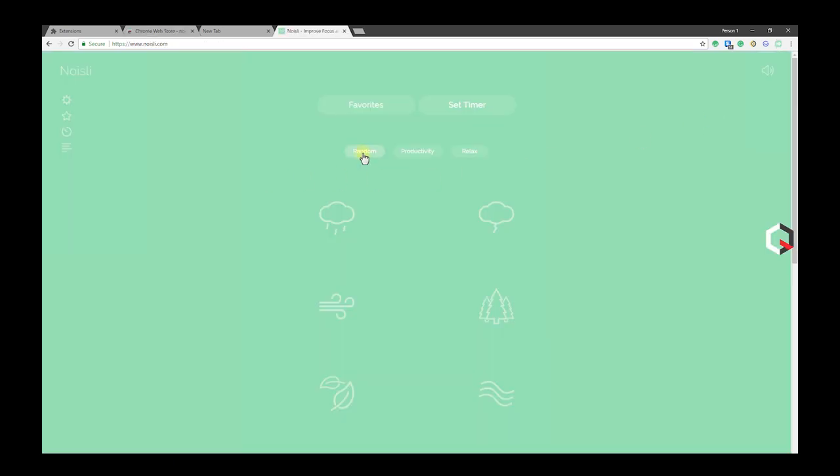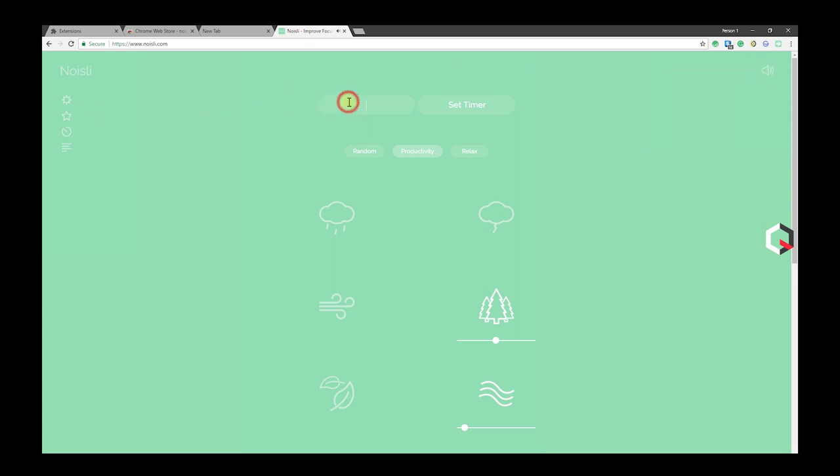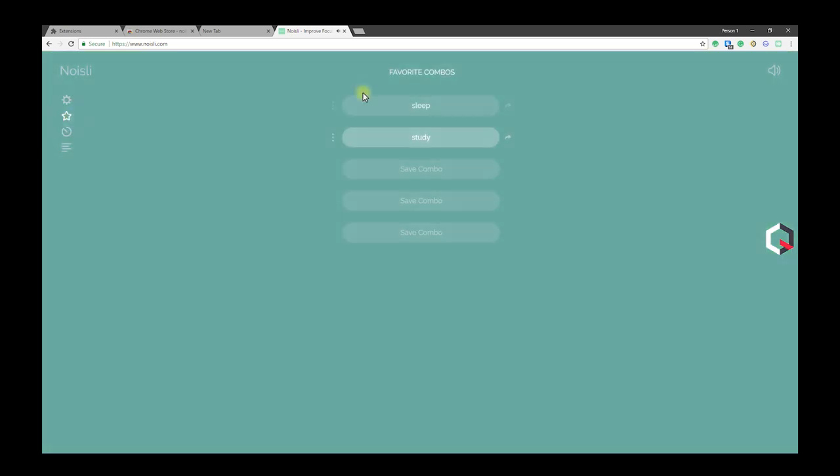Noisly has loads of online soothing ambient sounds like white noise, rain, coffee shop, and more. After configuring Noisly to your liking, you can save each for later reuse.